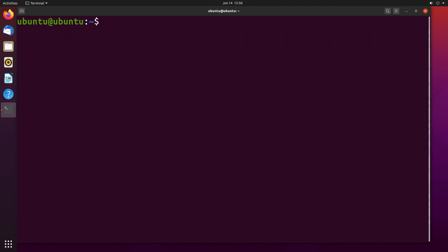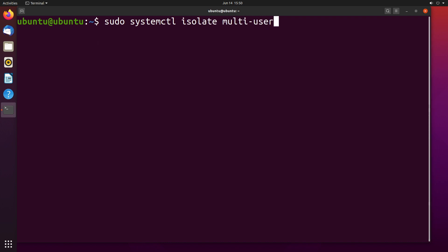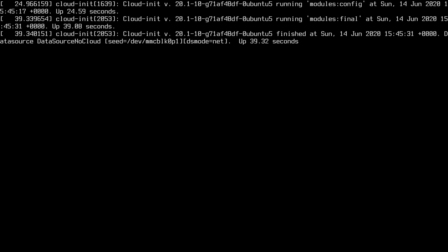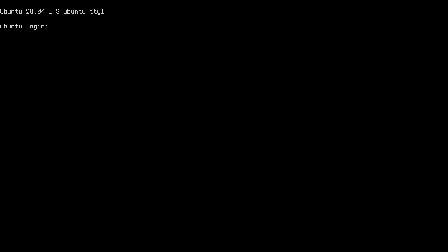Now if I want to get back into the console I type sudo space systemctl space isolate space multi-user dot target. I'll hit enter. And now it takes us back to the console.